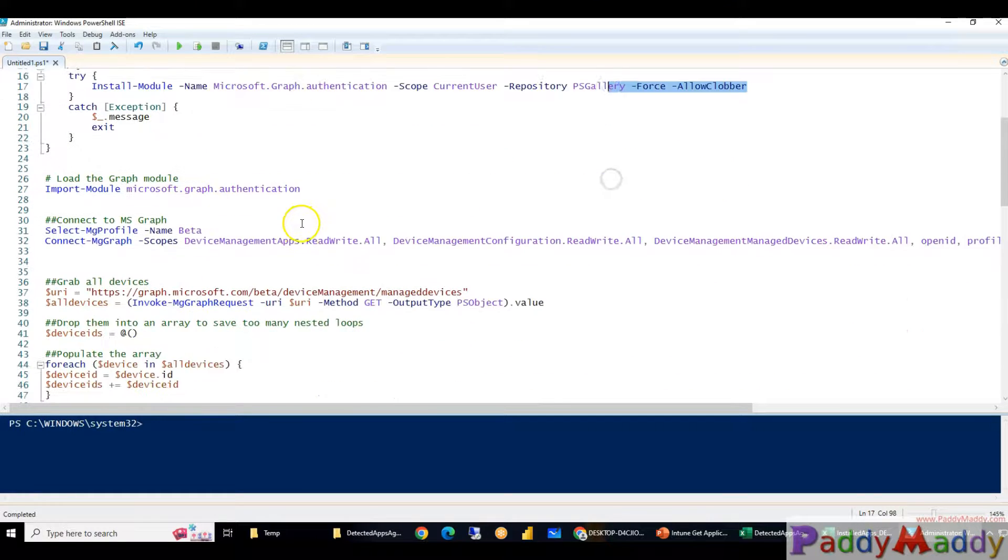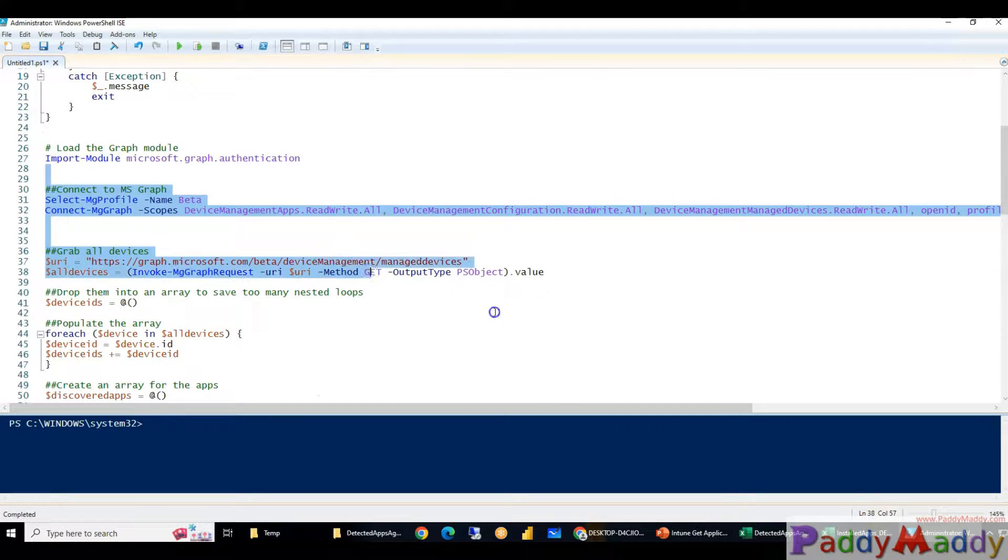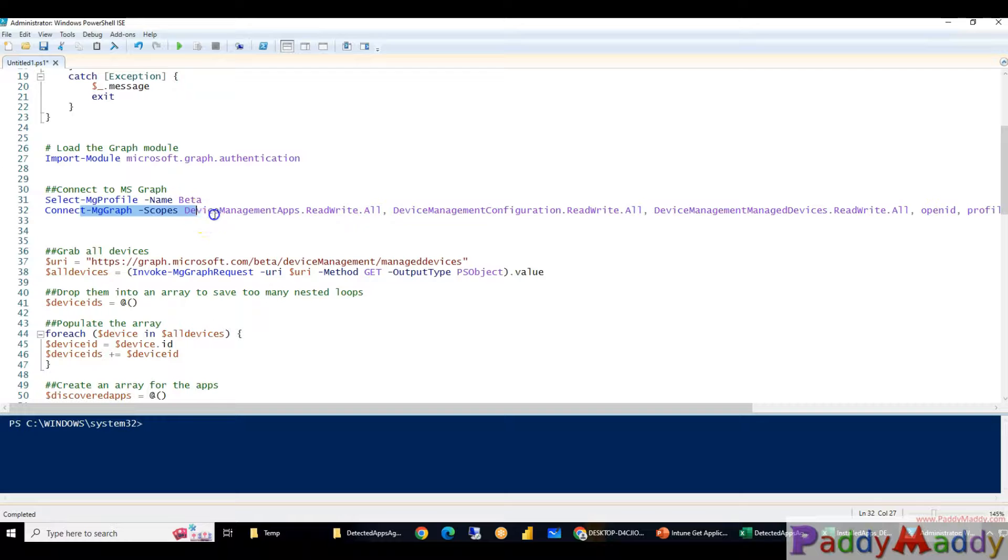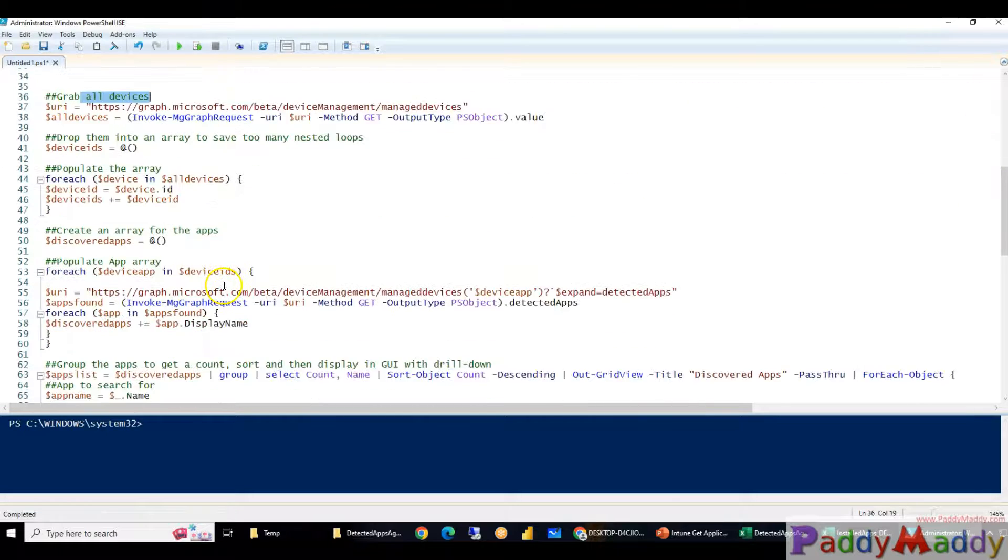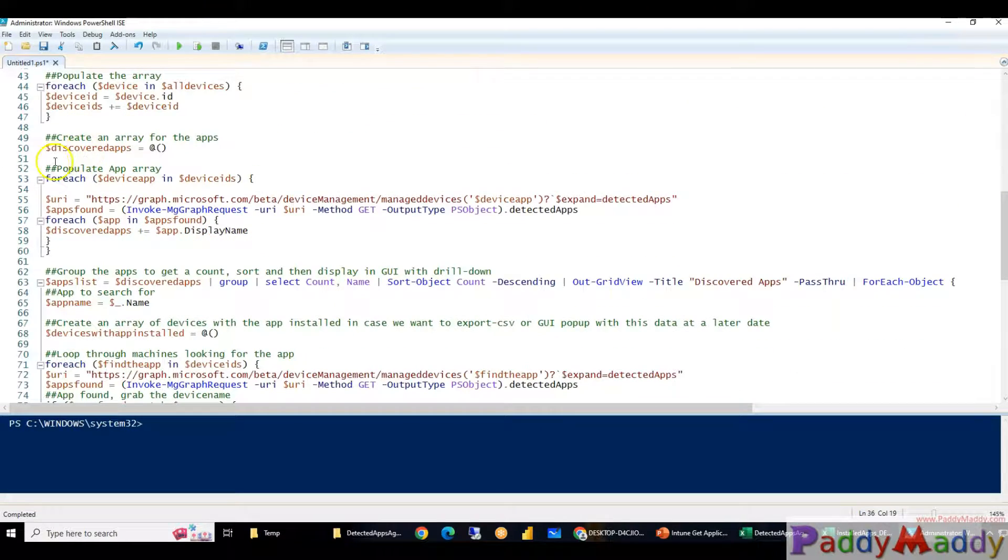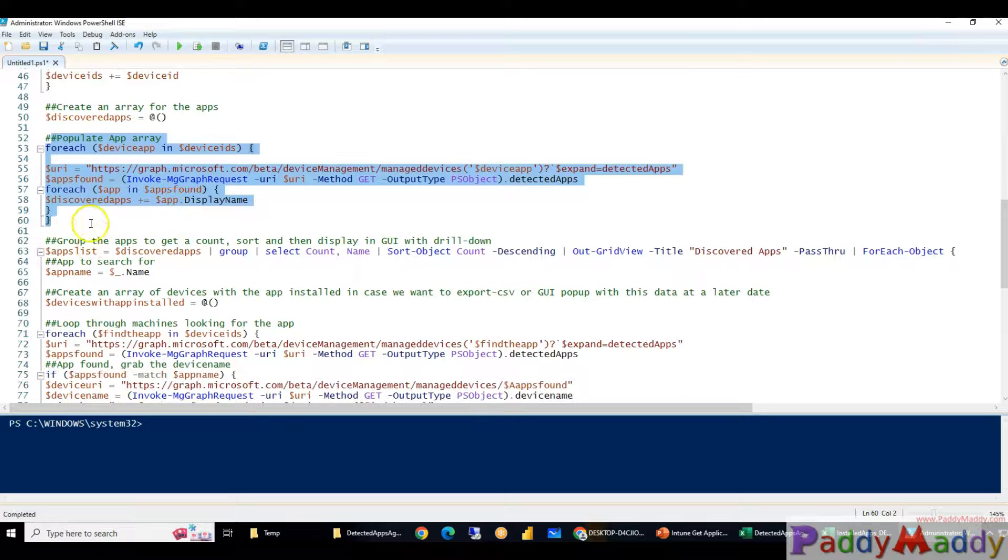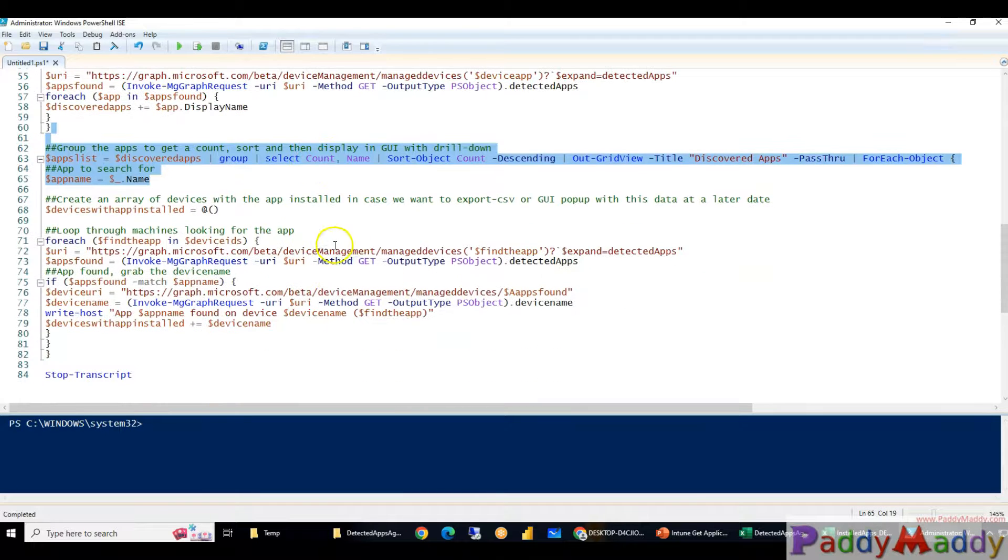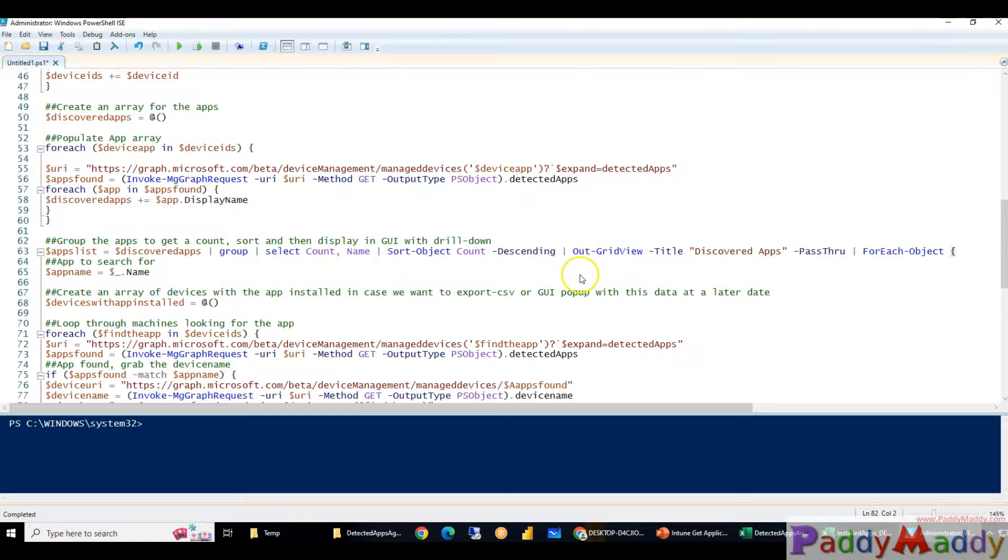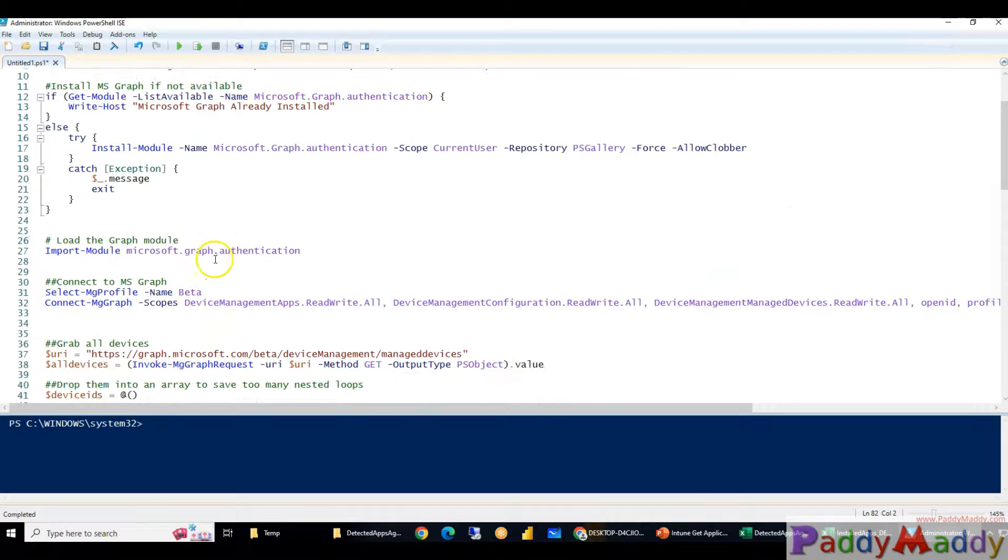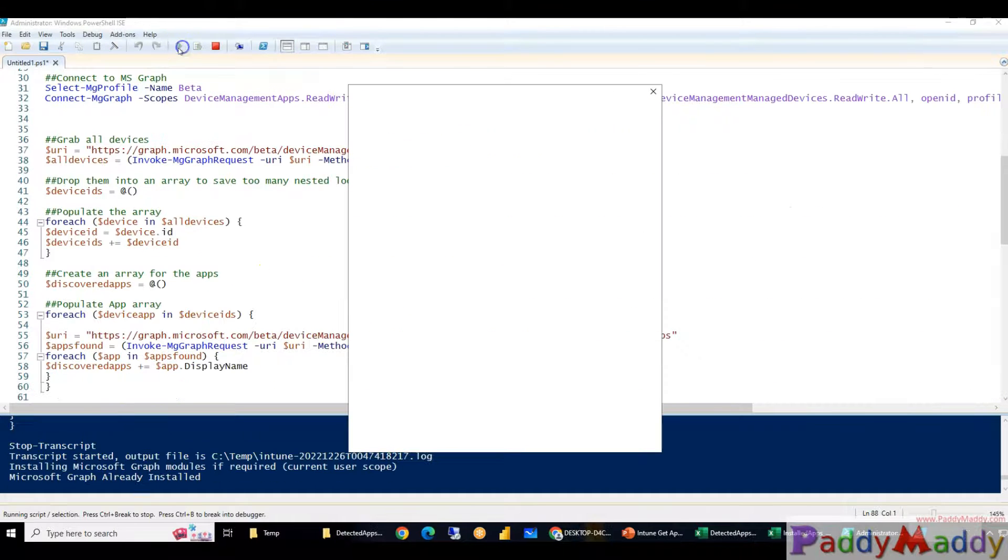Once it's connected it will try to grab all the devices with this command and later point it's going to populate the discovery by using an array and it's going to group it with the format of the Out-GridView PowerShell command. So this is all the script which is available in my GitHub library.